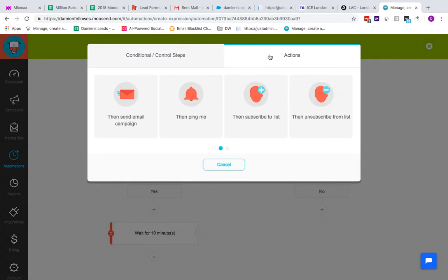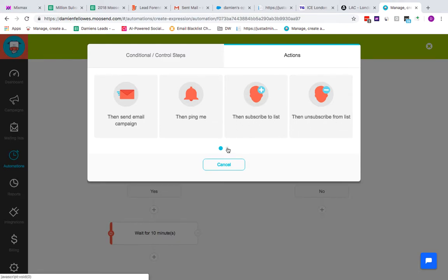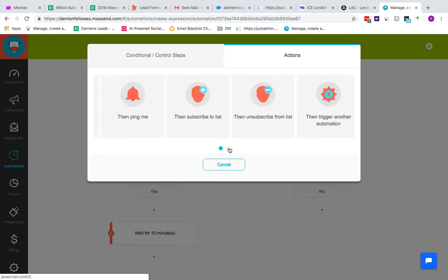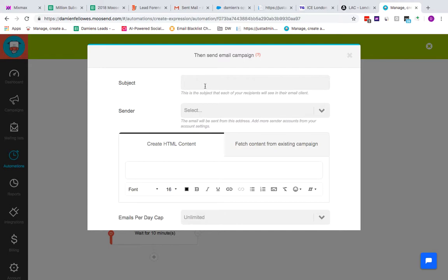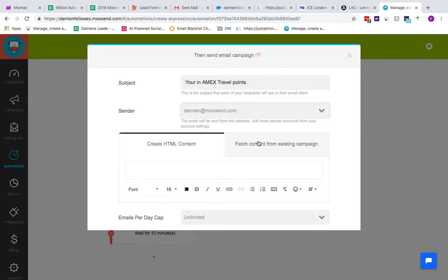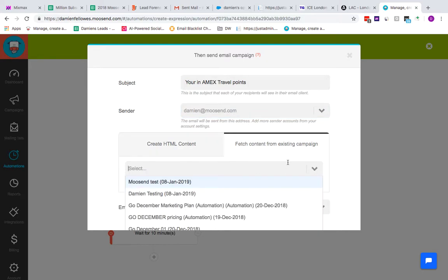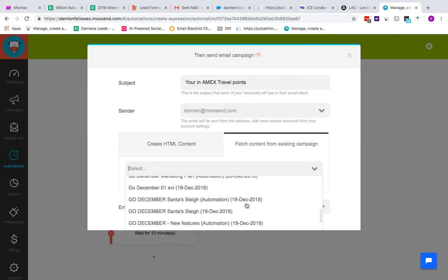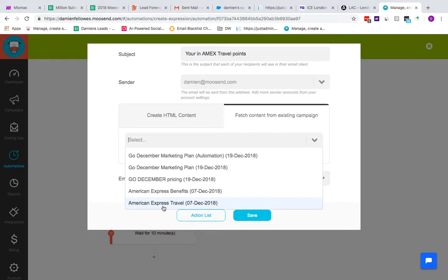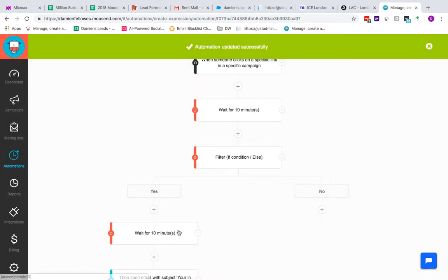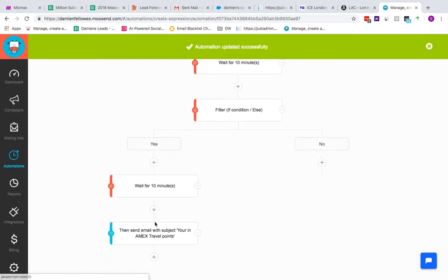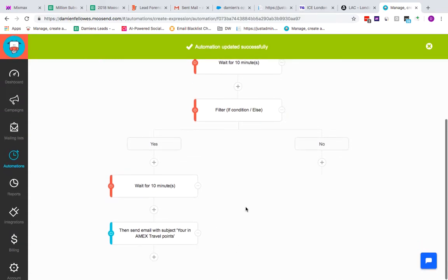Then you can basically say you want an action, and the action could be anything from send an email campaign through to subscribe to a different list. This will usually help people study customer behavior, but for this instance we're going to say send out an email campaign. 'Thanks for your interest in MX travel insurance points.' Have the sender and you can select a particular campaign, MX benefits, MX travel, and then save. Again, it's completely customizable on the live account—you can use personalization for that also.